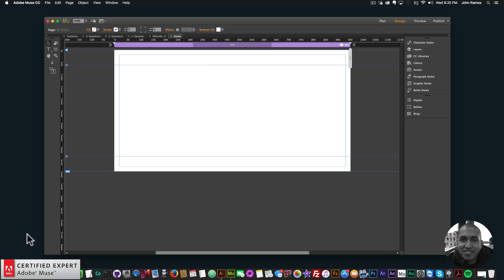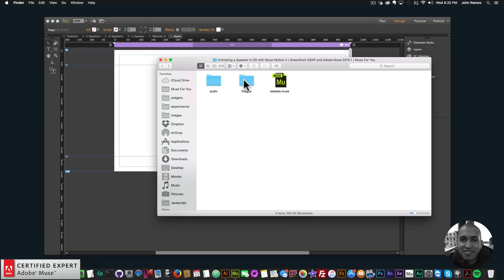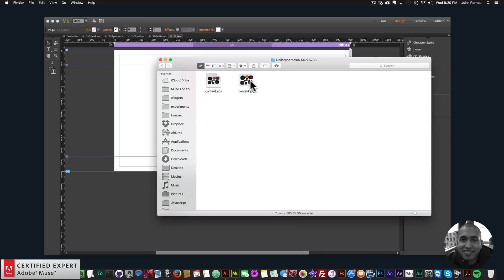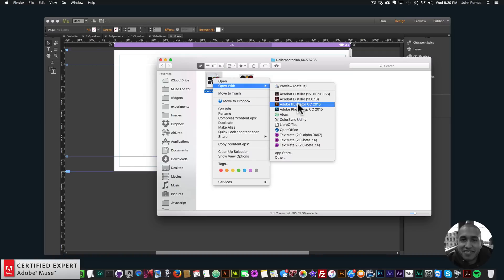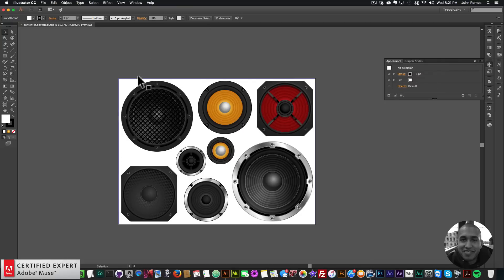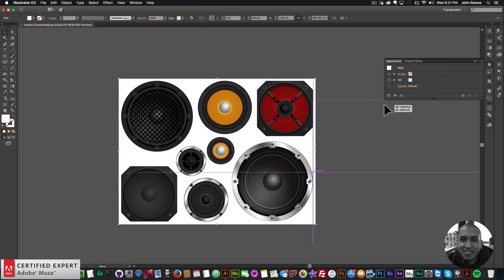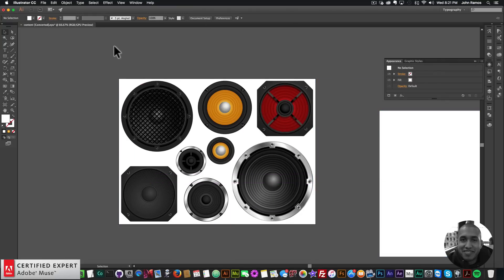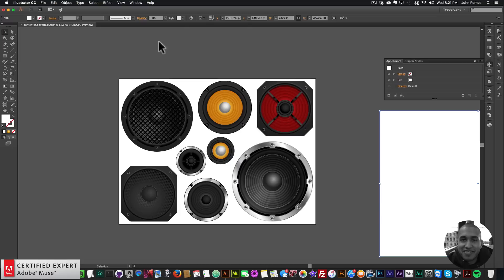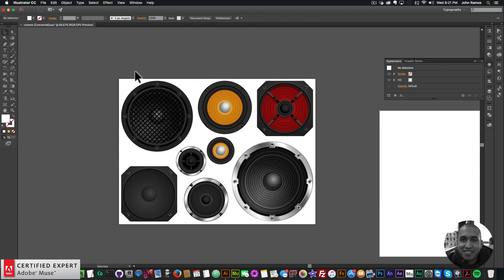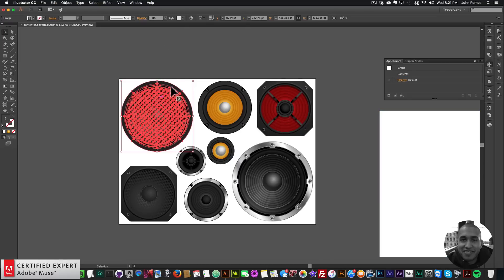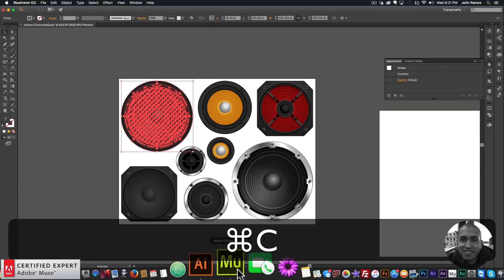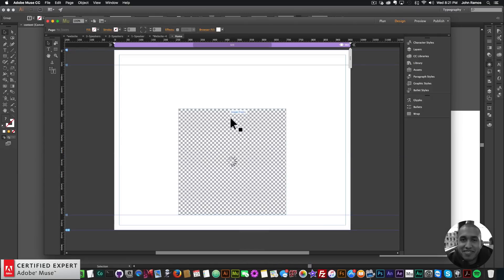The first thing I want to do is bring in the images. I'll go to my Finder, go to the images folder — I downloaded these from Dollar Photo Club, which I now believe is Adobe Stock. I'll right-click, open with Adobe Illustrator. Here I have the speaker; it has a background so I'll just move that to the side. I'll select the speaker and hit Command+C to copy.